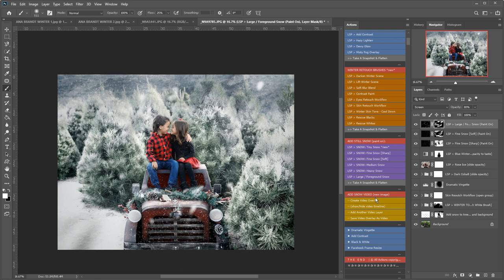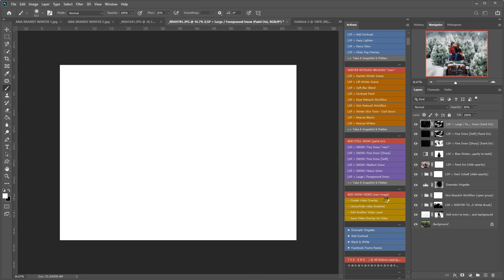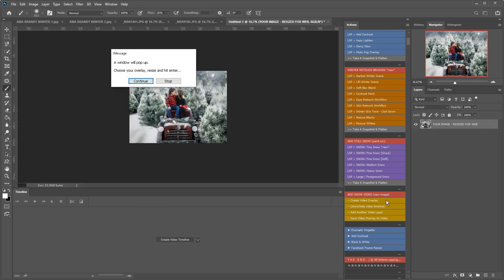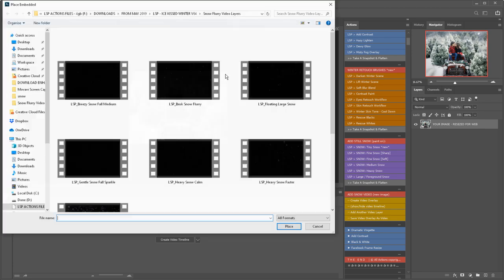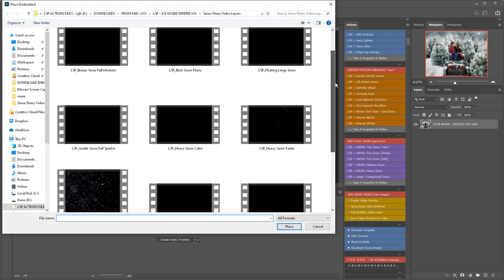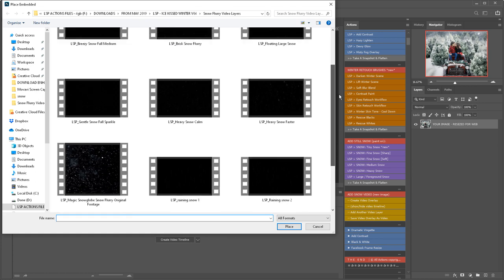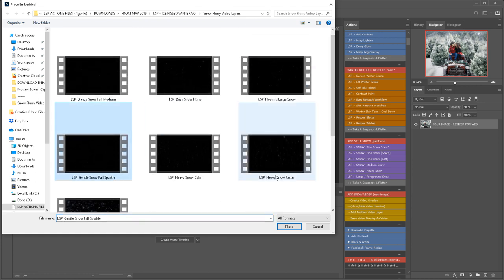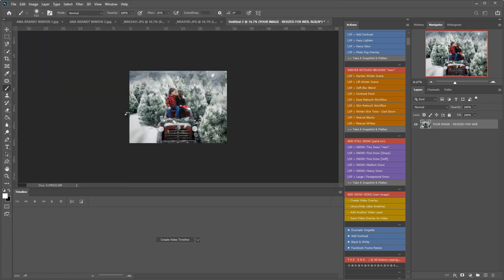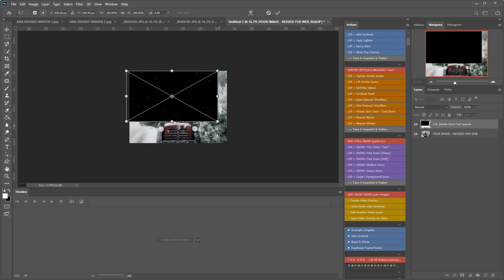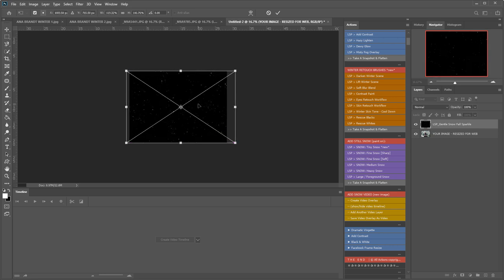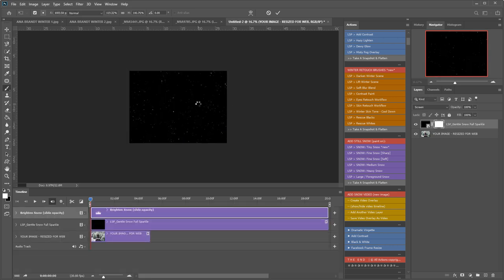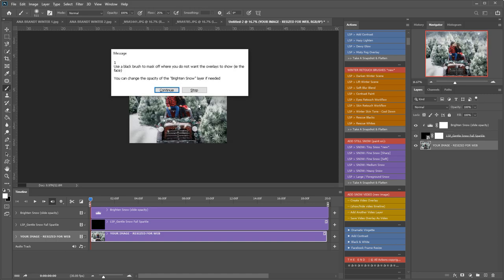And now for part two I'm going to add snow video. This will create a brand new image. So you're not saving the video over your original. So you can go ahead and save this one. So I'm going to click here. Create video overlay. This is creating a brand new image that is resized for social. Hit continue and choose the snow video that you would like to go on it. So how about gentle snowfall sparkle for this one?